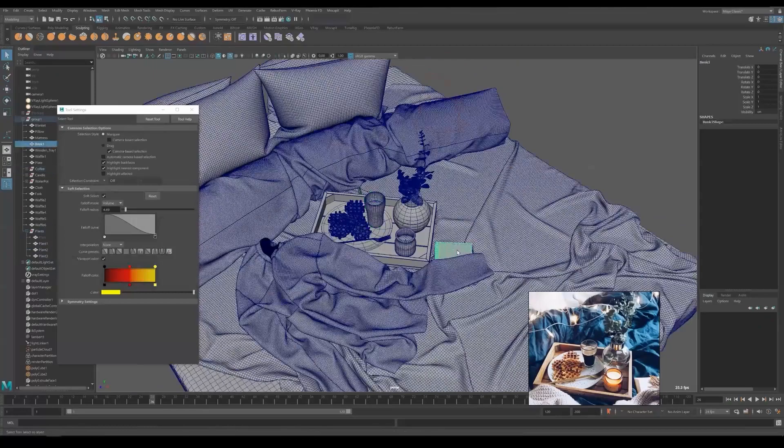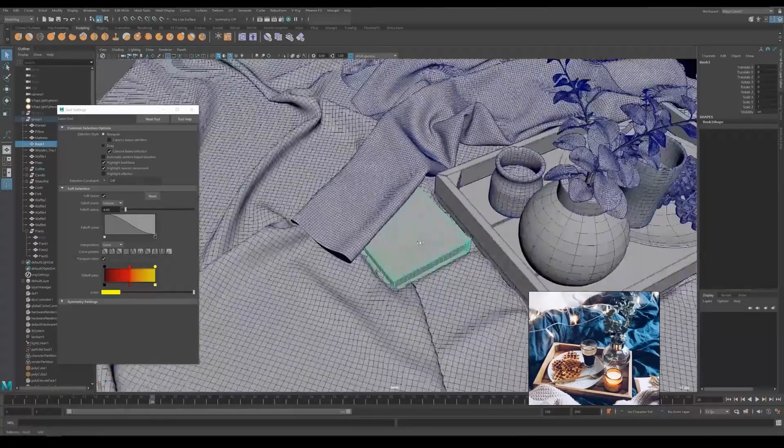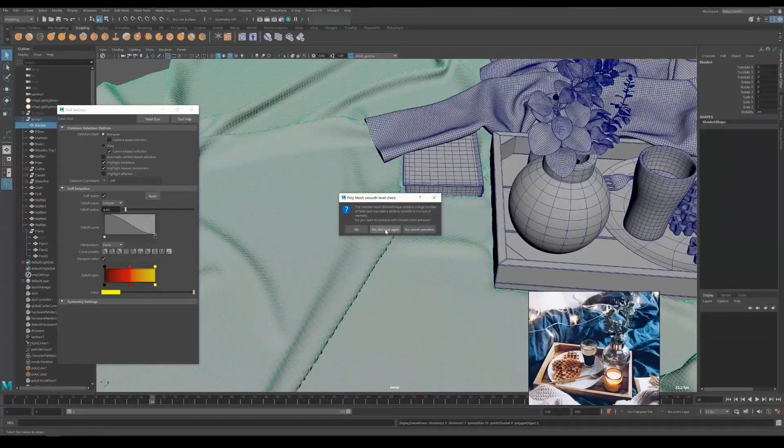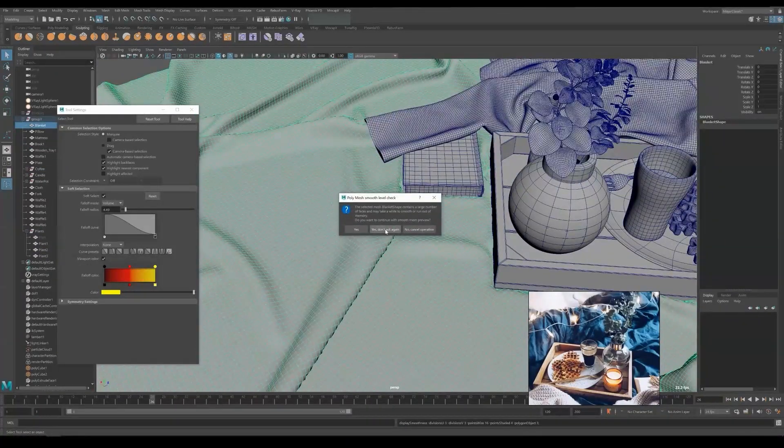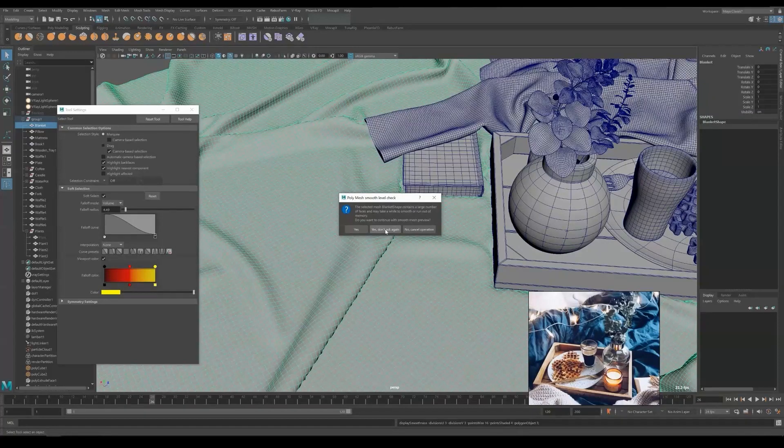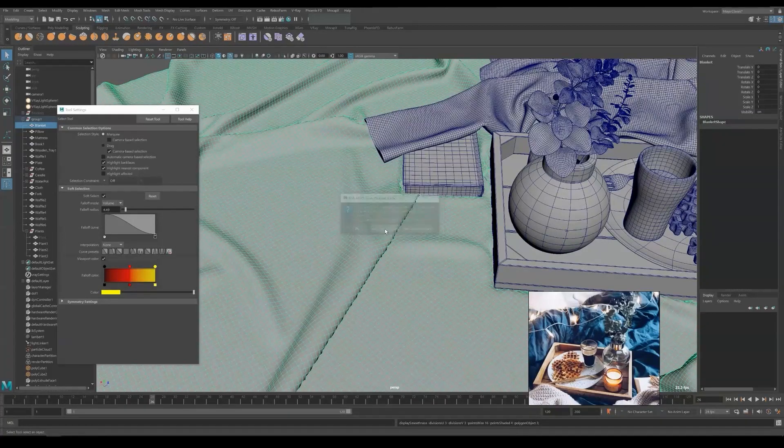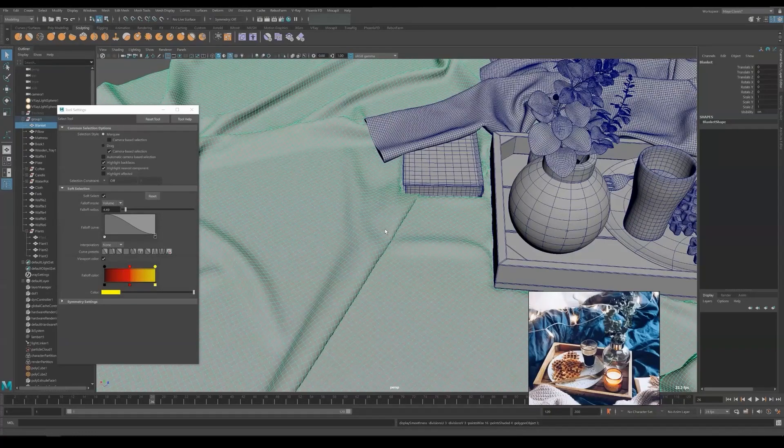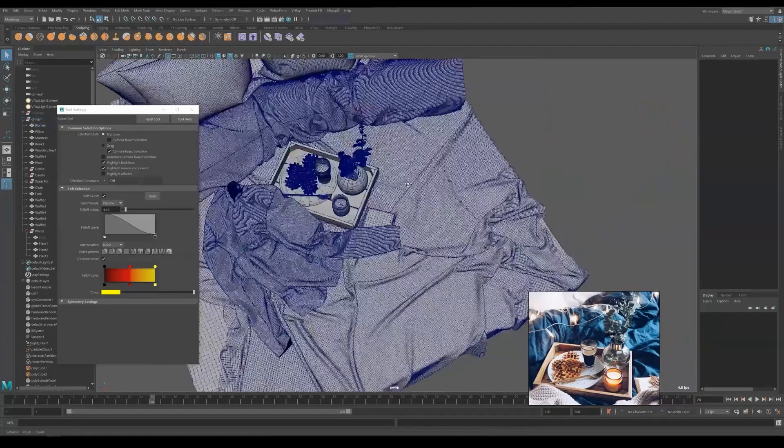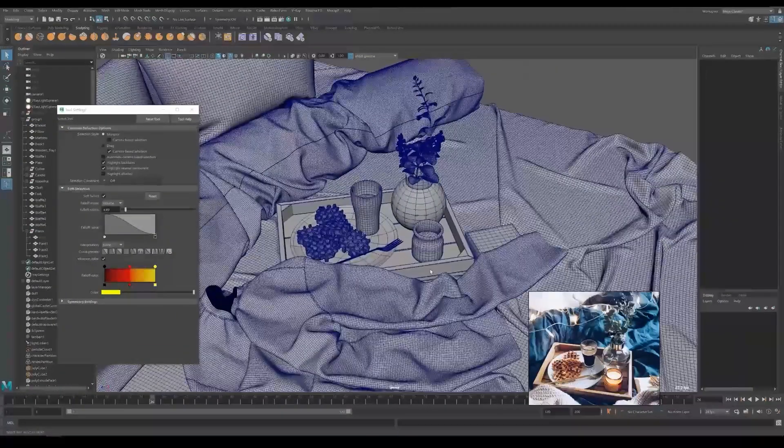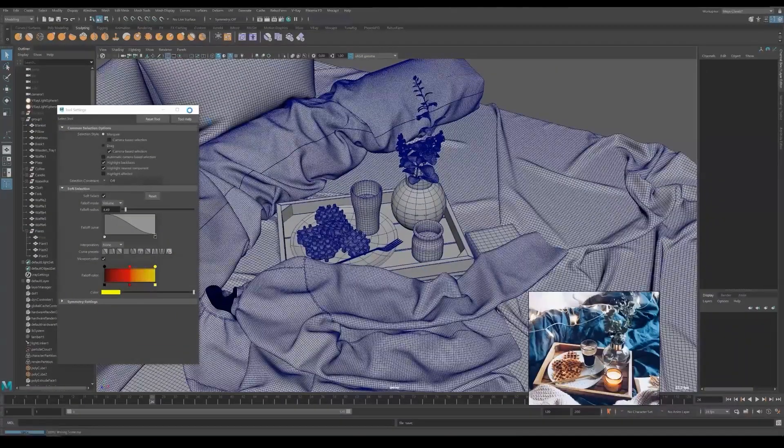The bedsheet looks too jaggy in the foldings, so I decided to press Number 3 to subdivide mode. It pops up to ask if I really want to smooth this large number of faces. I'm hitting yes, don't ask again. Don't worry, usually most computers nowadays can handle millions of polygons. It could be a little lag, but it works most of the time.